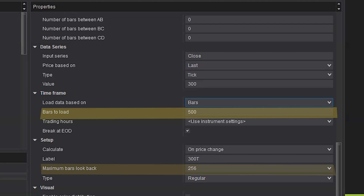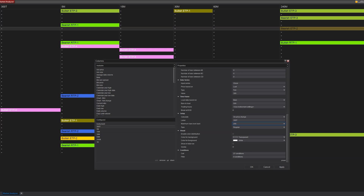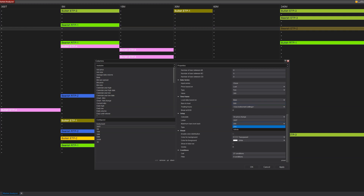That makes sense, right? So that setting wouldn't be as useful in that situation. However, if you need to load 500 bars for other data or calculations, but on this specific column you only need to look back 14 days to get a moving average calculation, then that's when this setting might be handy to further improve performance.